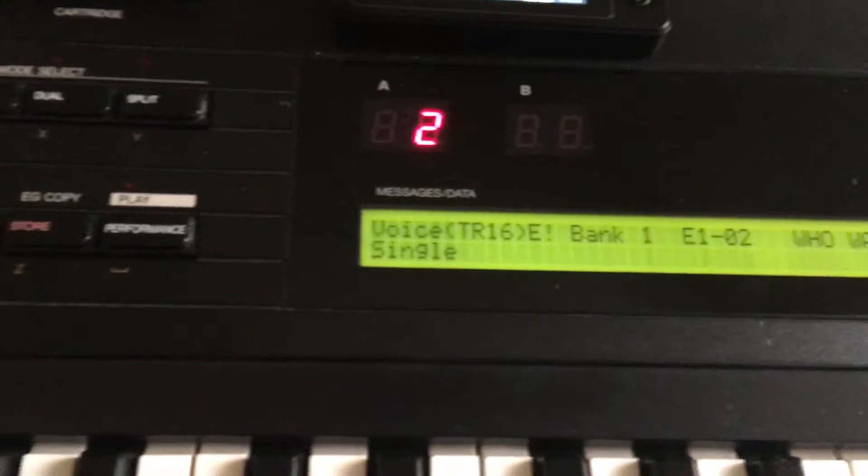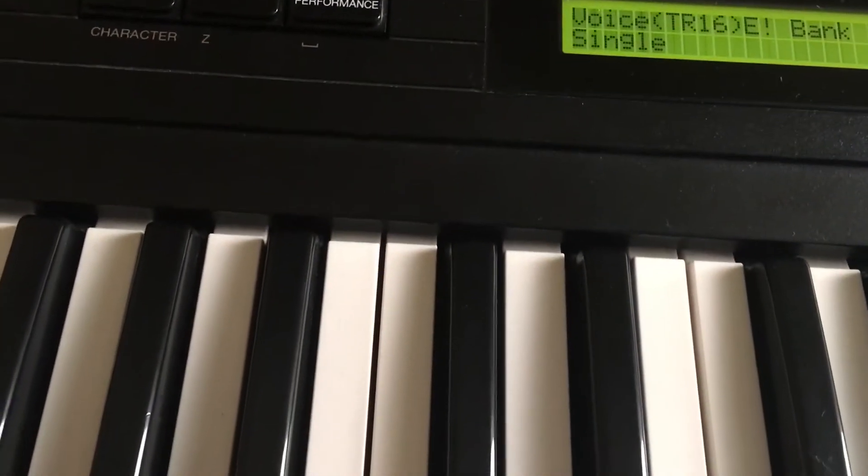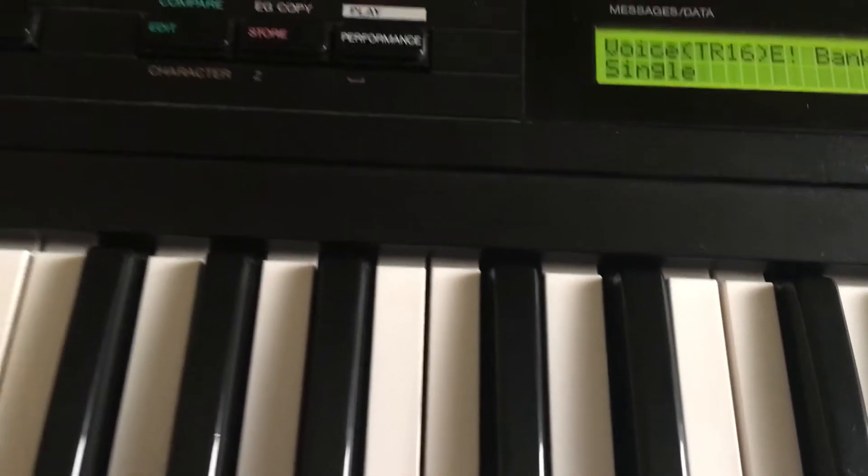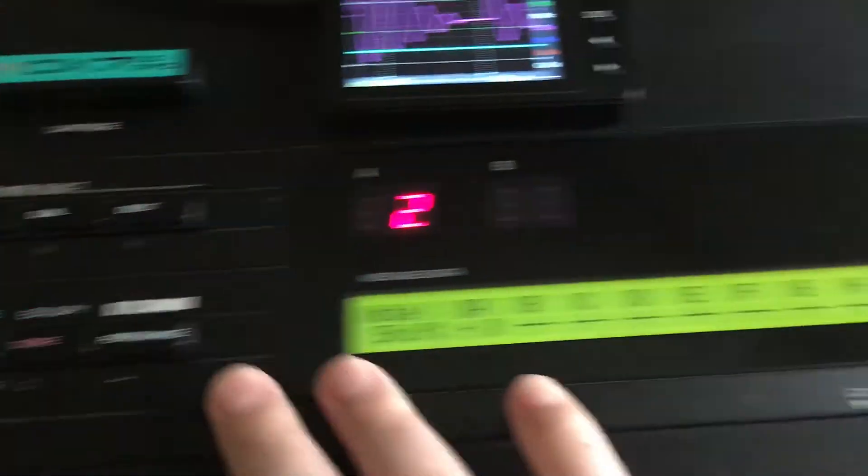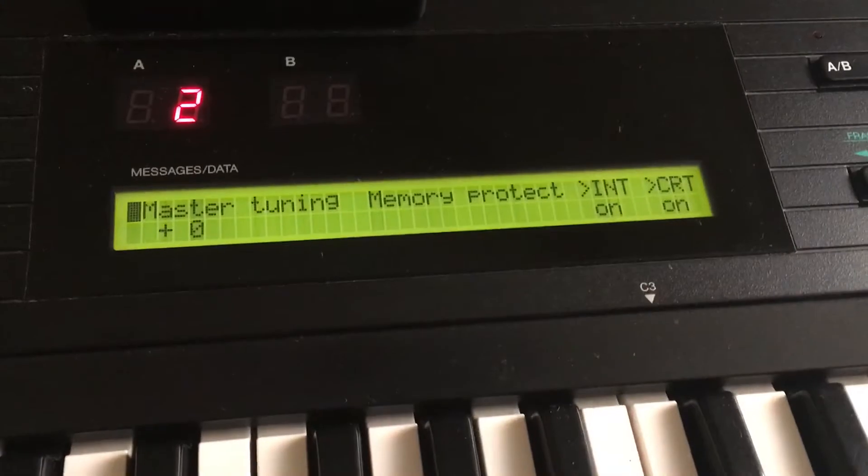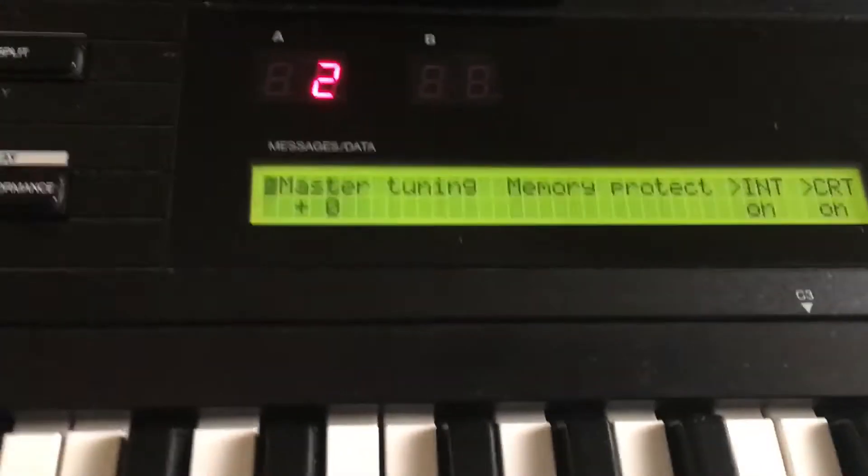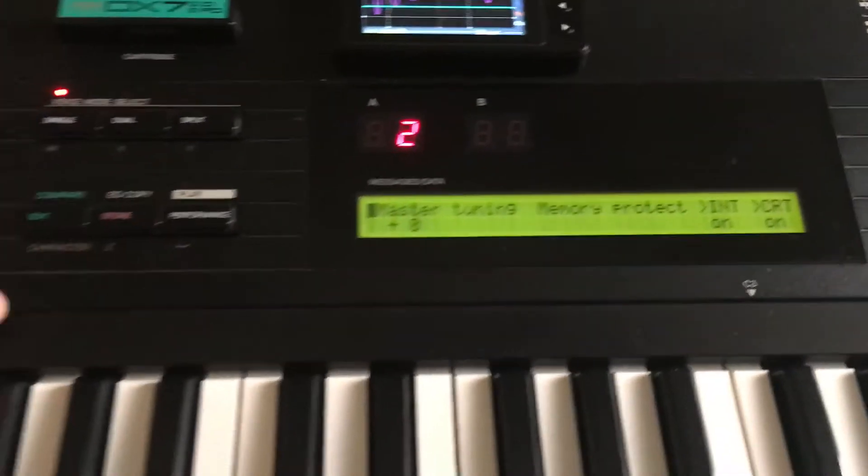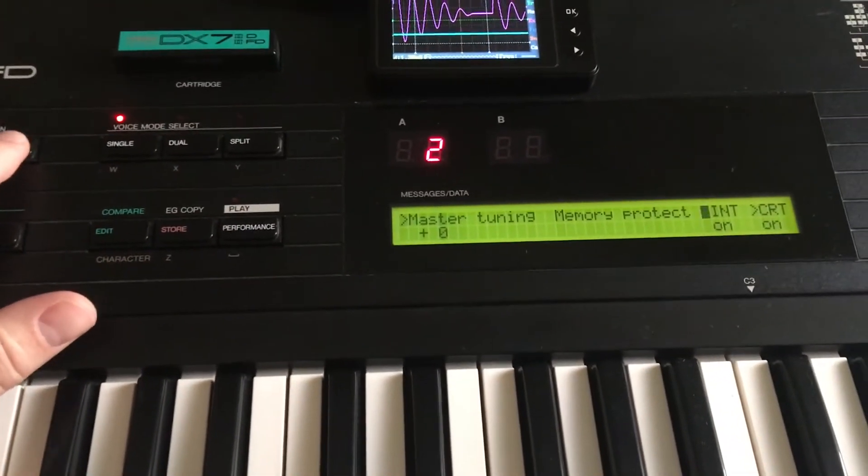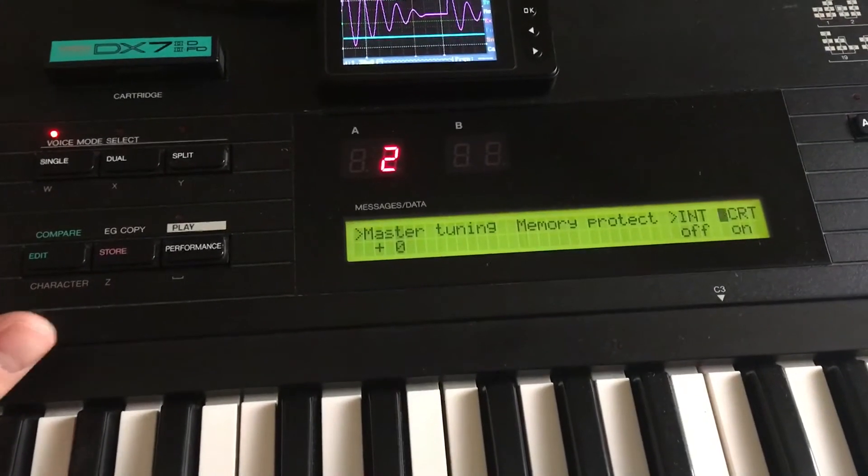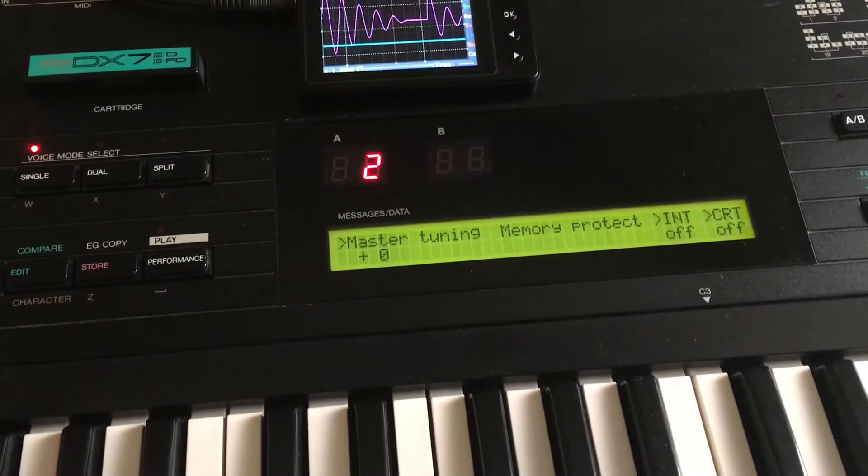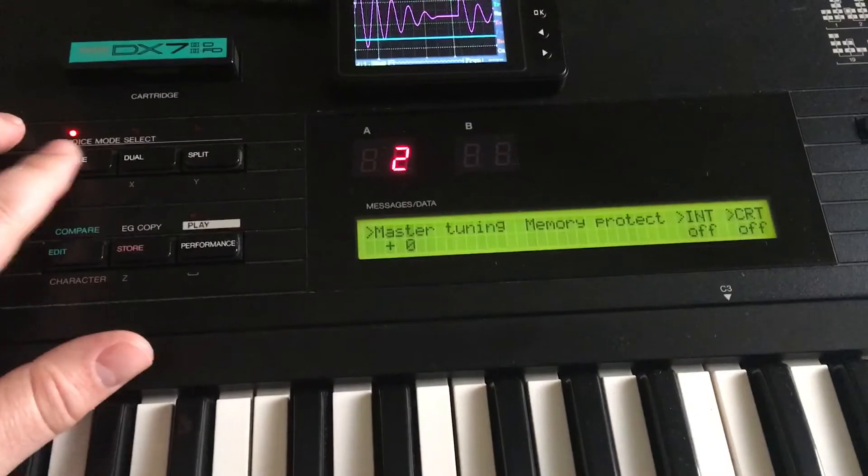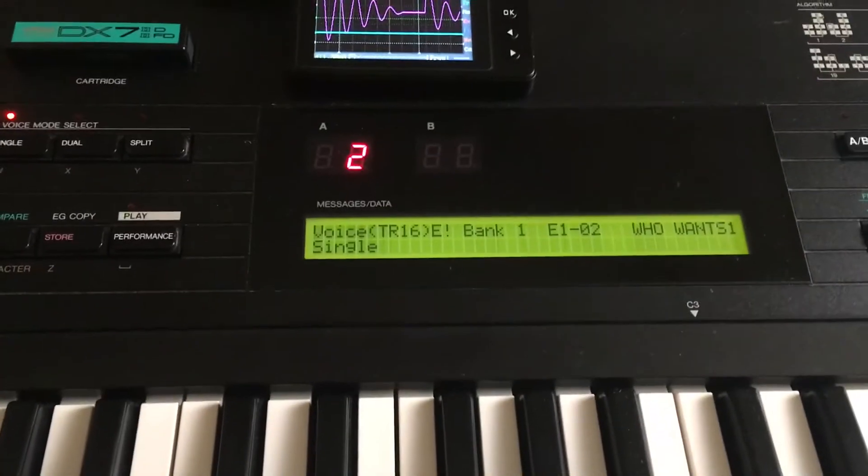I've got the expansion on this, so first I need to turn memory protect off. I put it in edit mode, hit 14, and it brings me to this menu. I arrow over, turn cartridge and internal memory protect off, then hit single voice to go back.